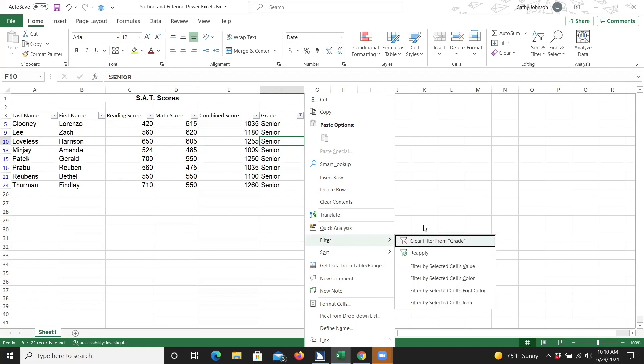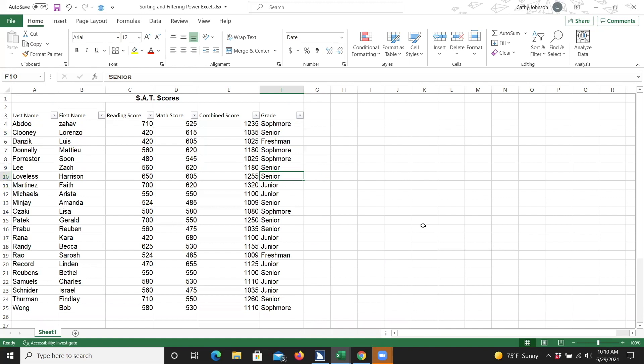The very first option advises us that we can clear this filter — clear filter from grade. I'm going to press Enter. Now as I press my up and down arrow keys, I should hear results that contain other grades as well as senior. And that is how you clear a filter in the filter feature.